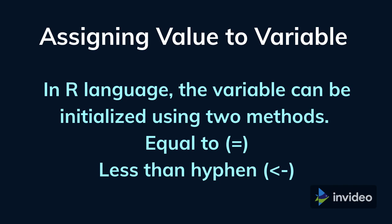In R language, the variable can be initialized using two different methods. In the first method, a variable can be initialized using equal to operator. For example, one can set a value 10 to a variable a by using the expression a is equal to 10.